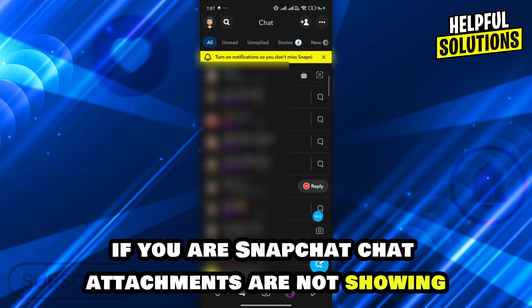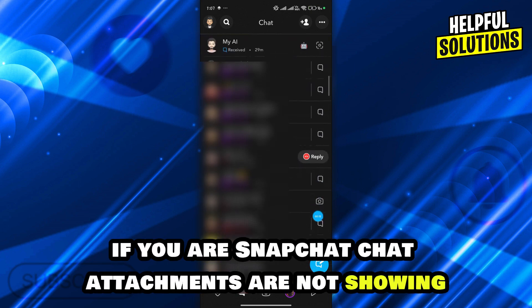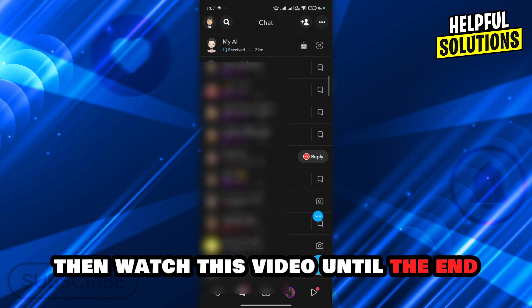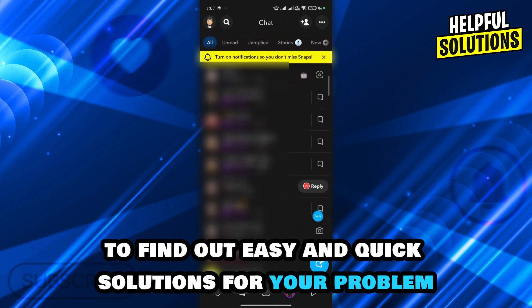Hey guys, if your Snapchat chat attachments are not showing, then watch this video until the end to find out easy and quick solutions for your problem.